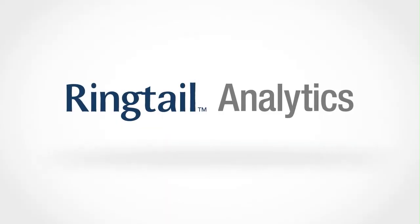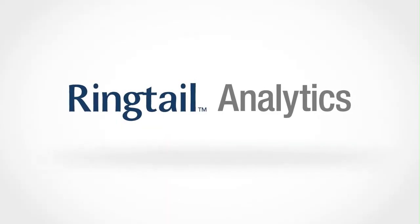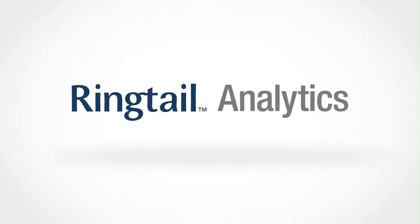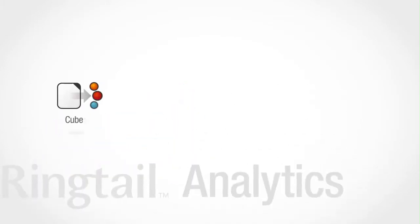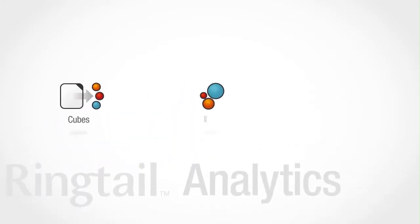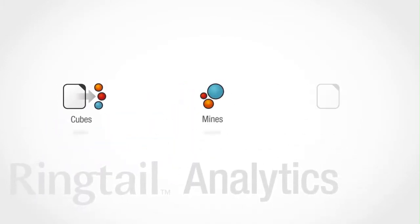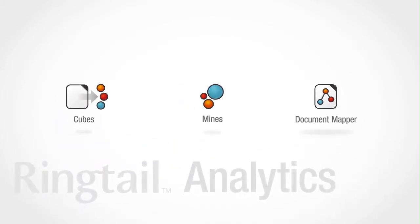Ringtail Analytics offers the combined power of three dynamic tools: Cubes, Mines, and Document Mapper.